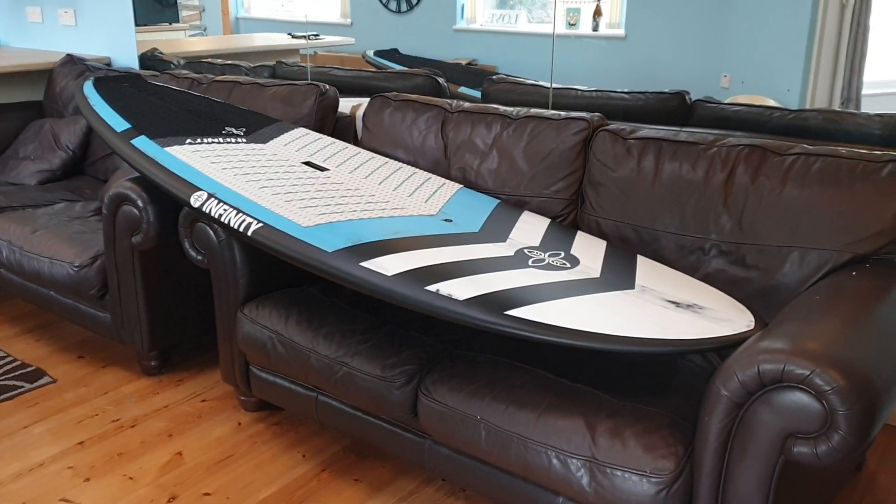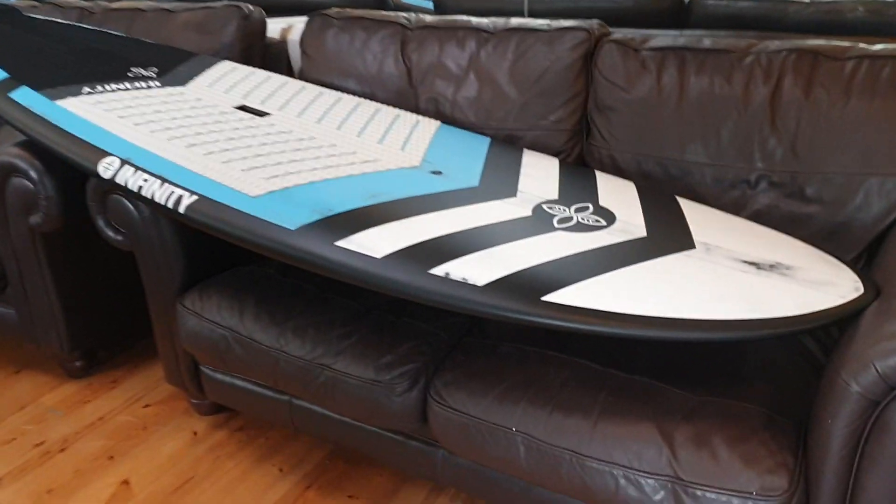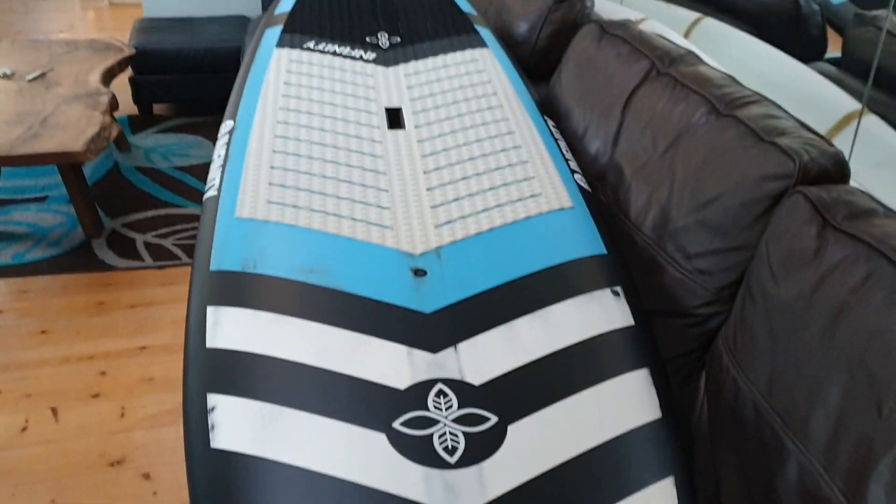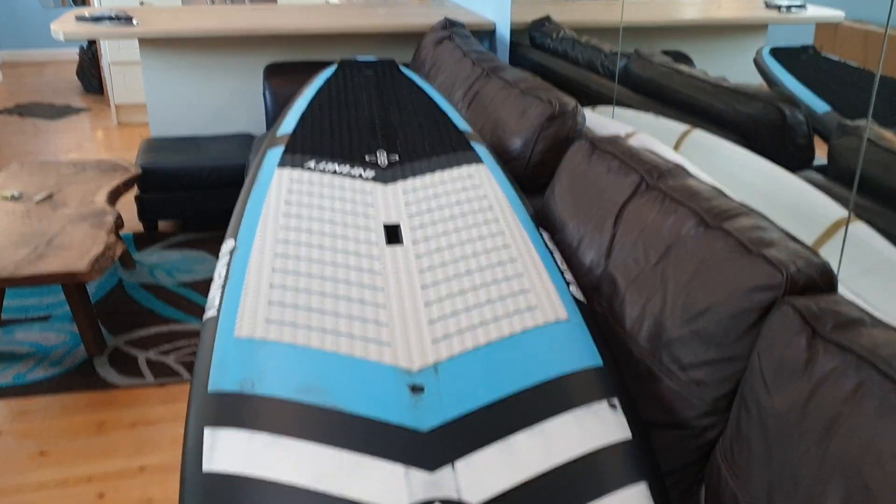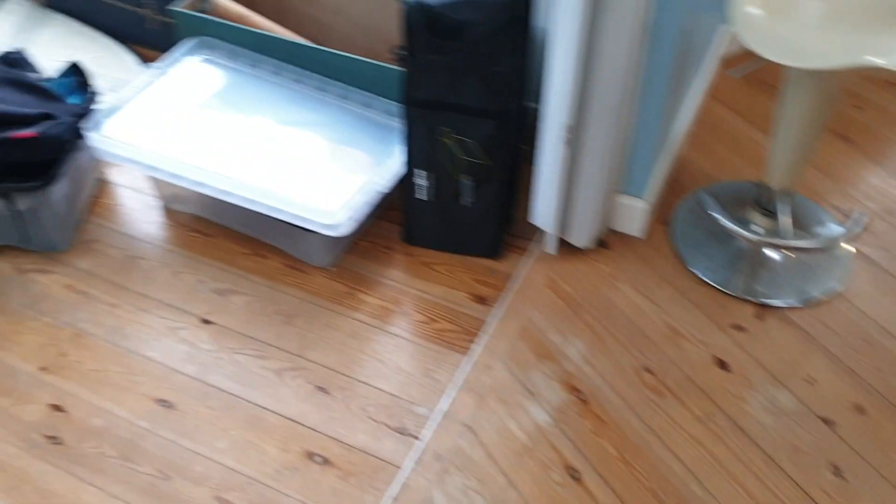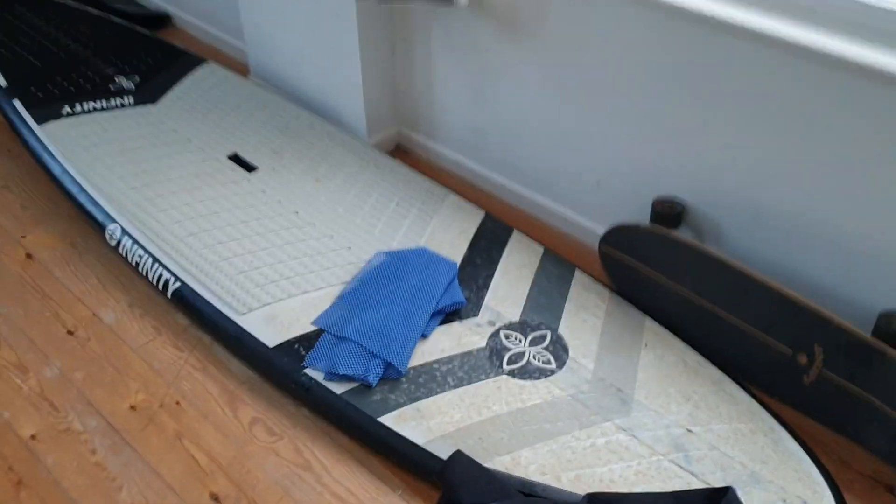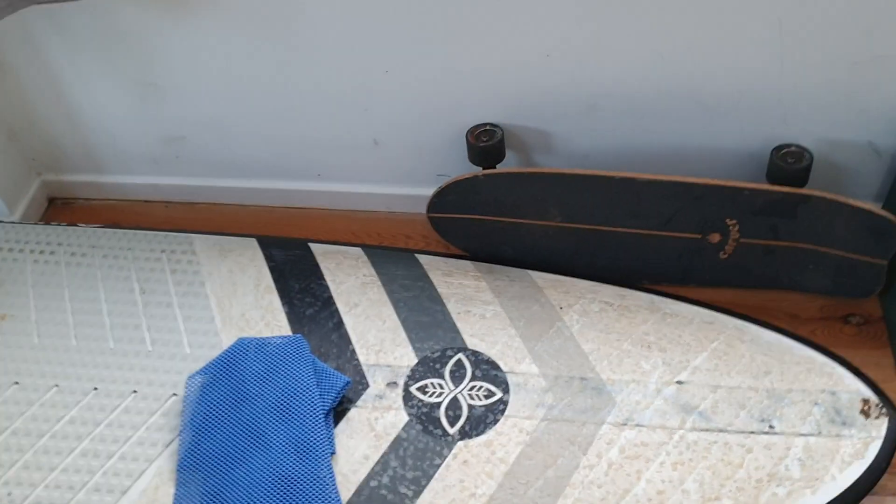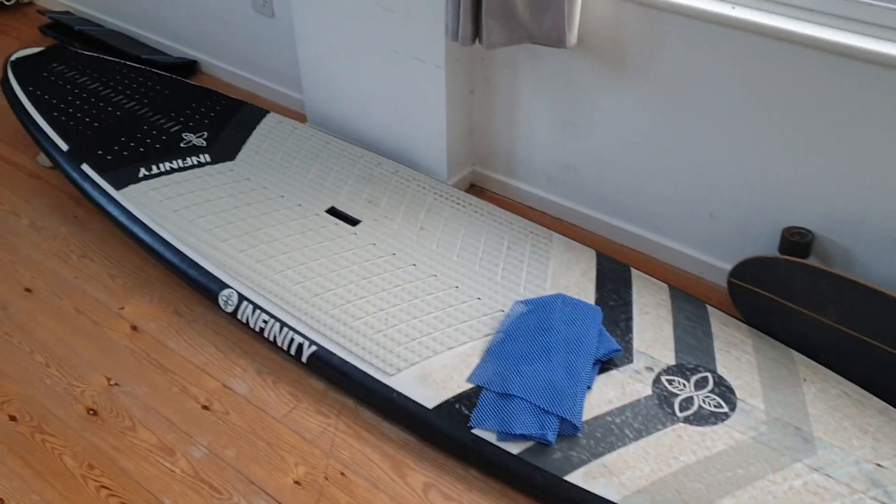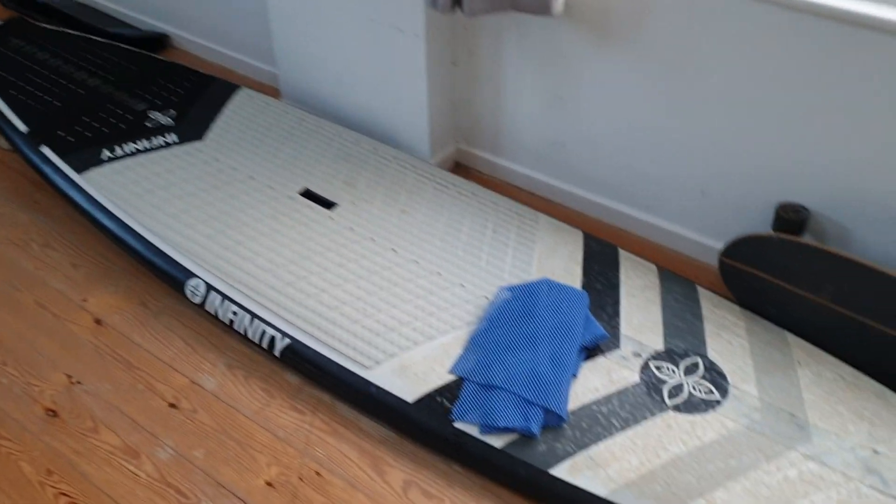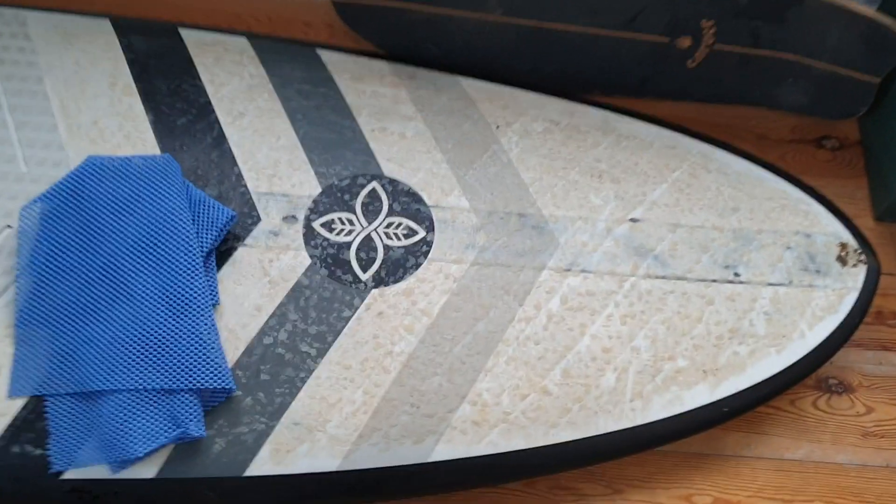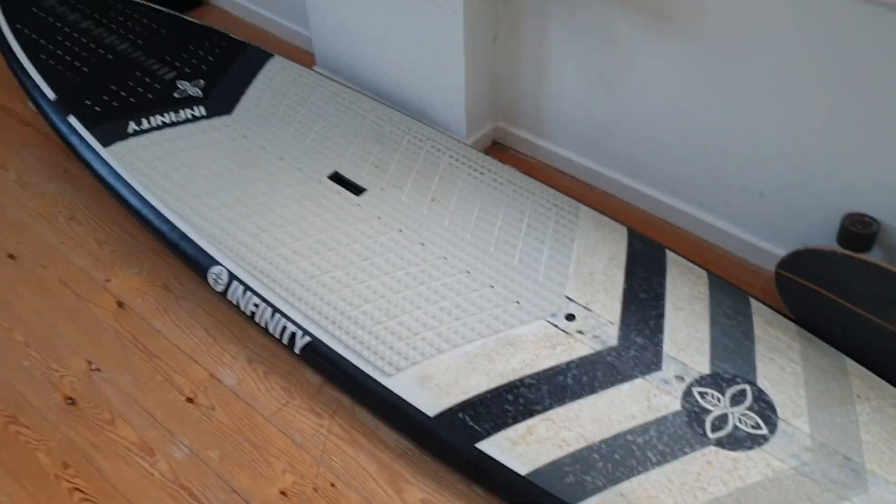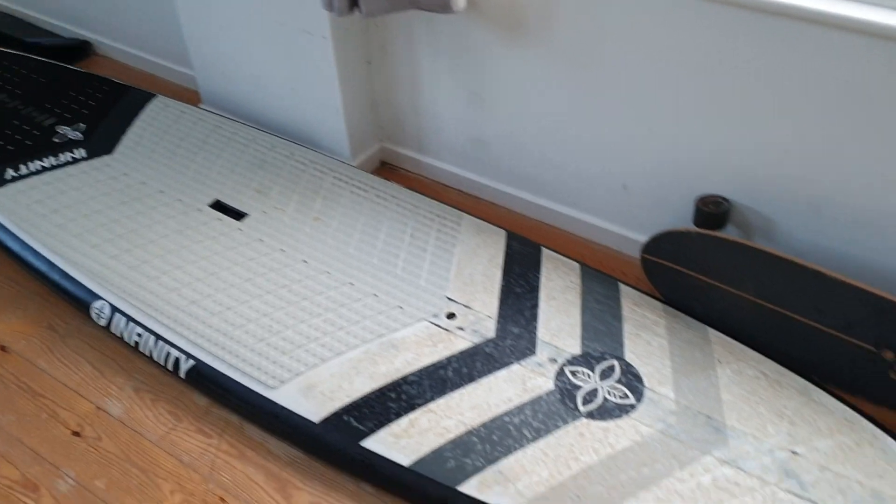Nine foot by 31, because I am getting older. Balance is becoming more challenging, so it's a step maybe in the right direction from the 10 foot by 29, which is a superb board as well.